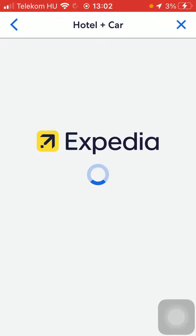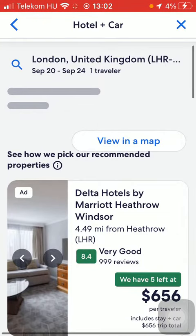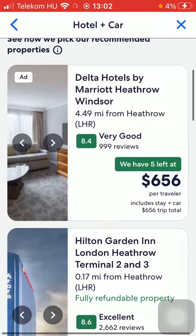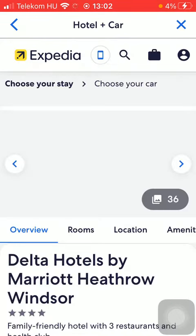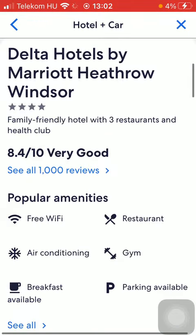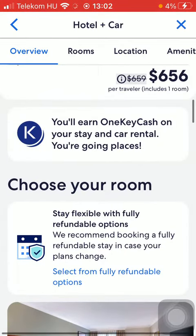Wait a few seconds and then you will be able to check out the properties. Tap on the relevant one that you are interested in to see details.